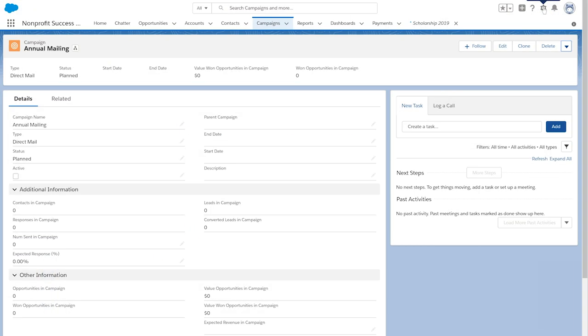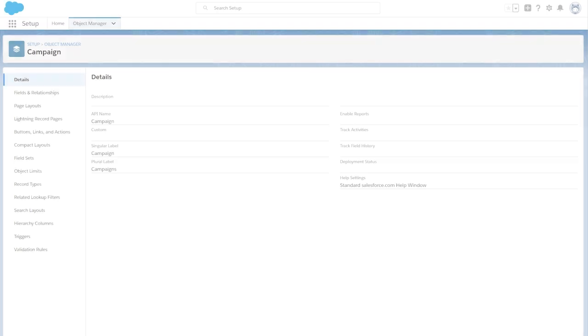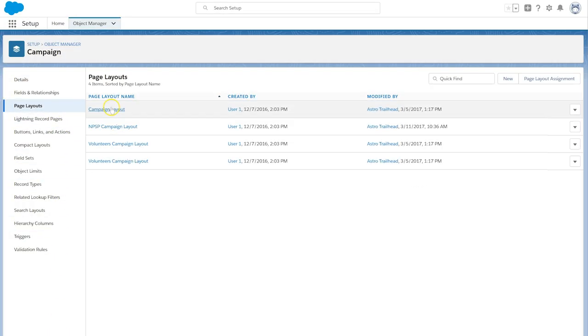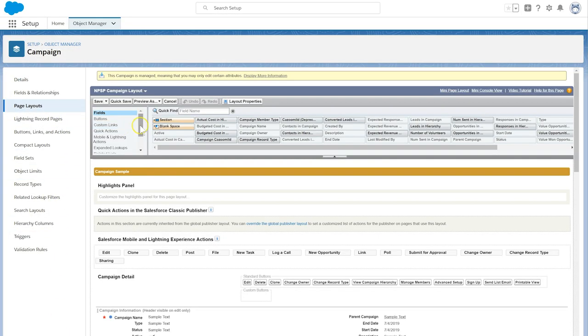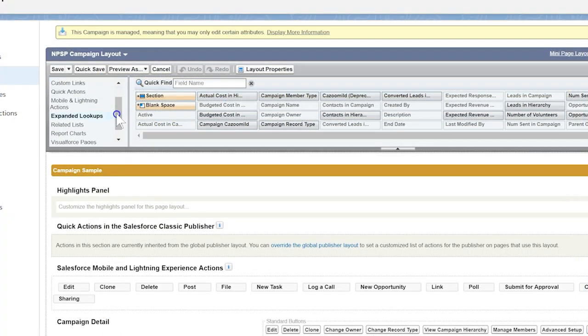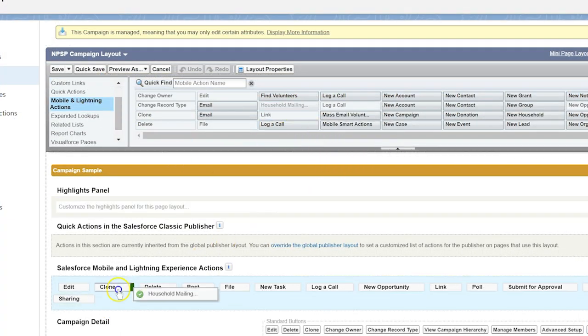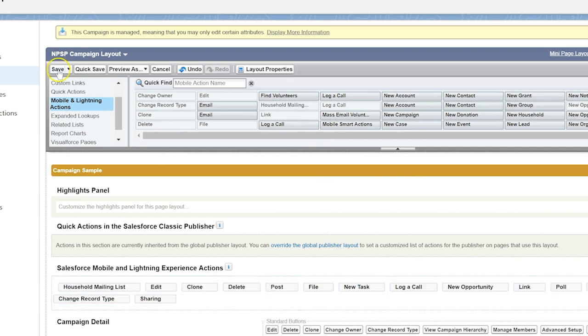Select Edit Object. Select Page Layouts. Select Household Mailing List and drag to the Mobile and Lightning Actions section. Select Save.